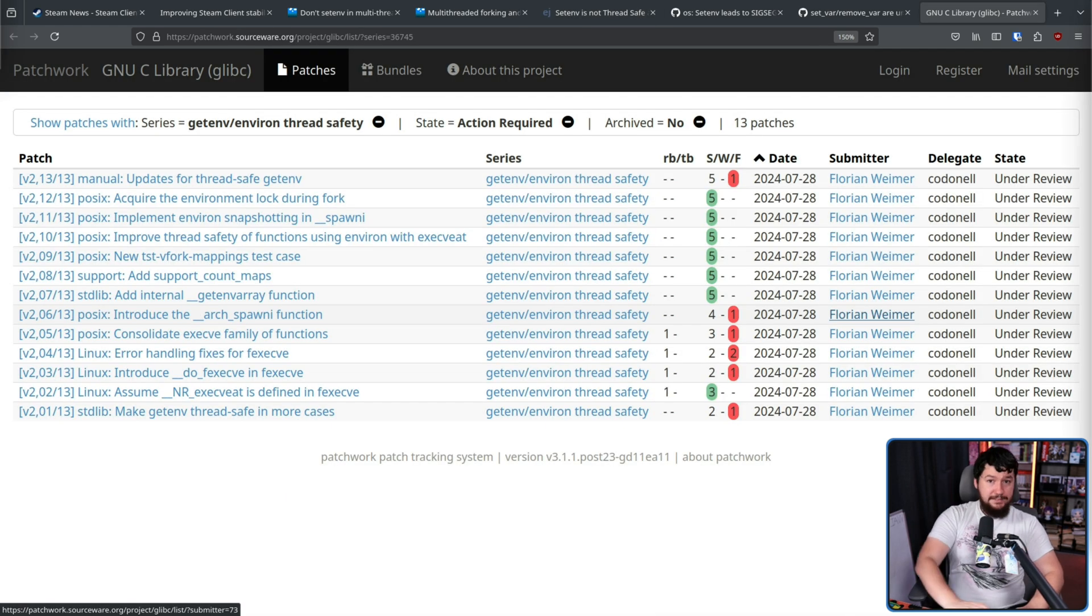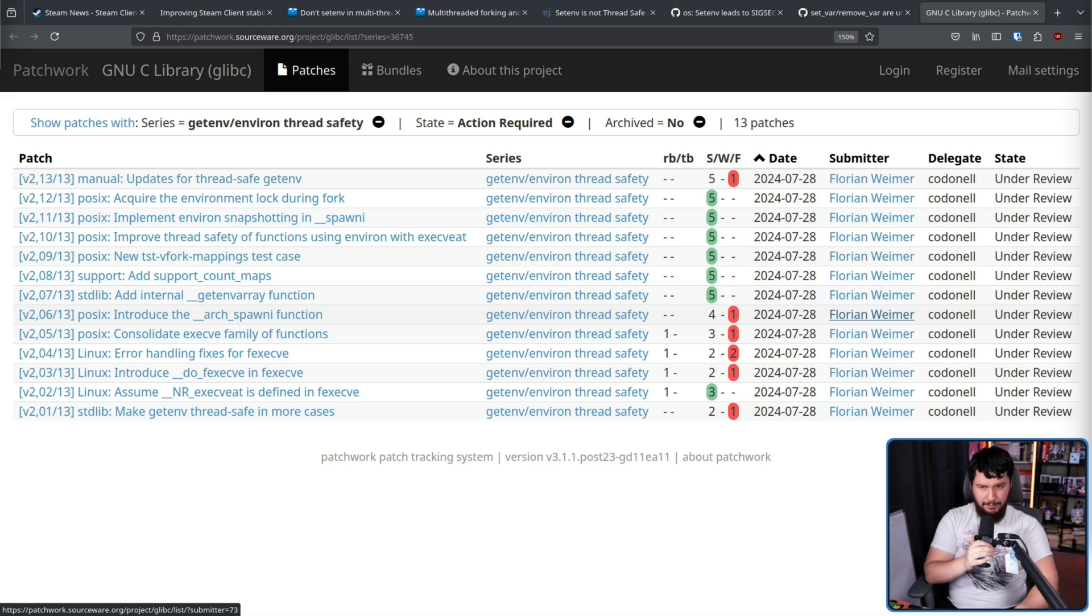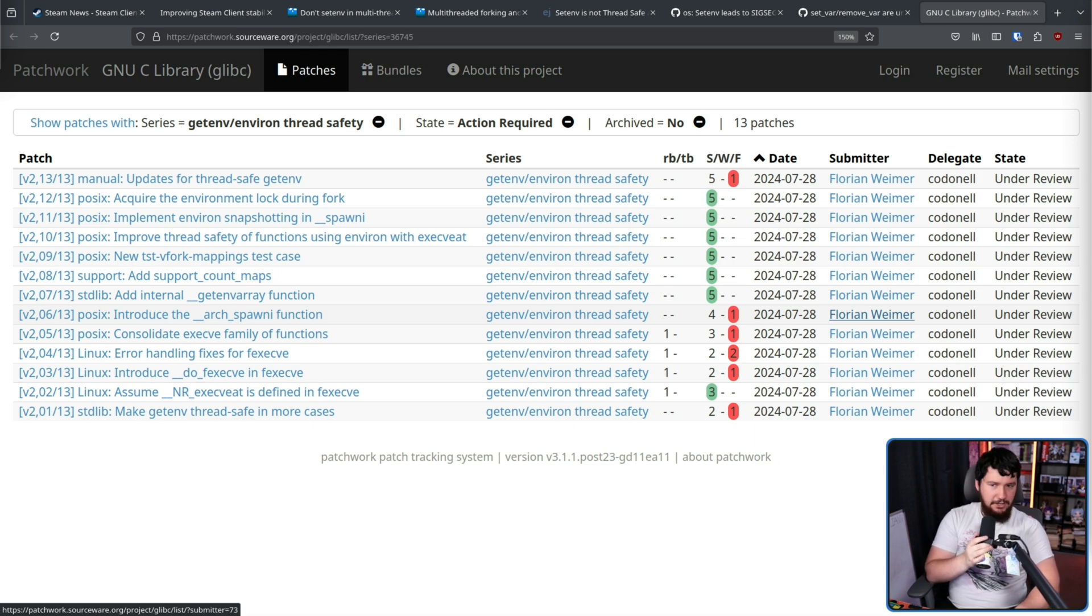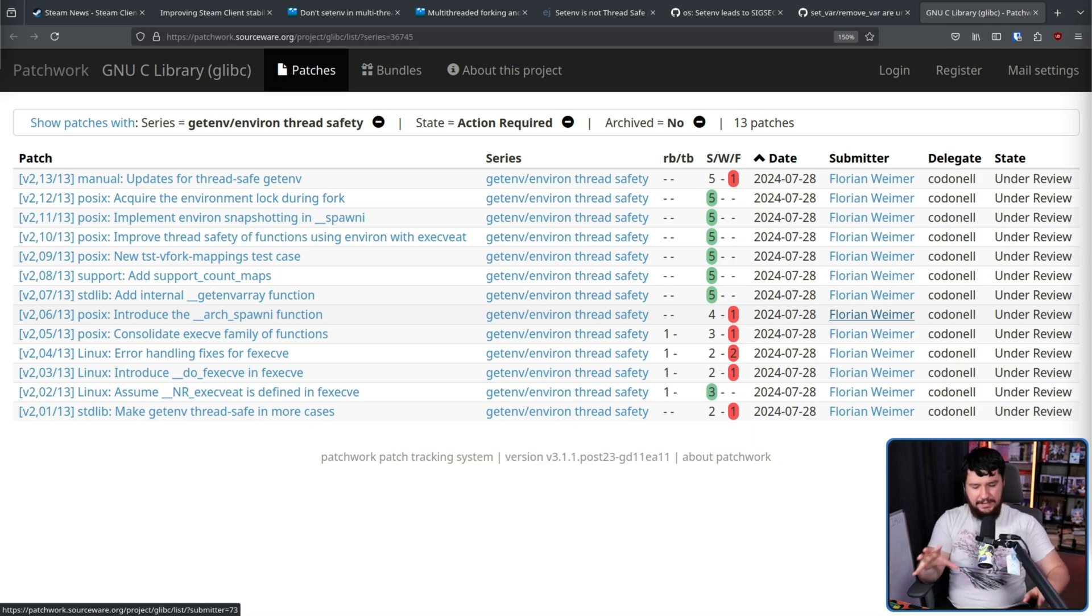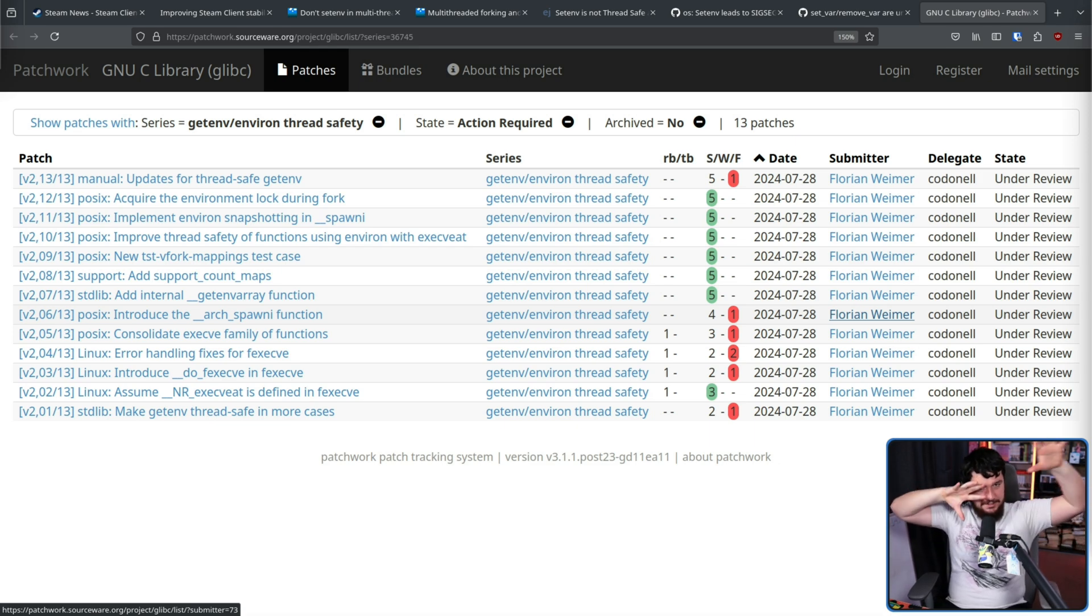Now, more recently than that blog post, there is some work in glibc being done to address this problem. It's under review. It's been open for a couple of months. So I guess we'll wait and see if that actually happens. But until then, Valve's gotta work around the problem.